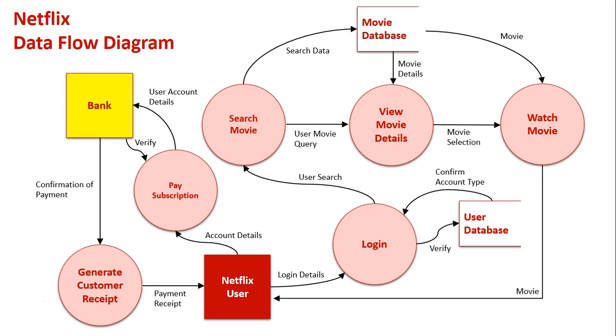That then is obviously viewed by the Netflix user. So I hope this gives you an understanding of the inner processes of the Netflix information system. Obviously, before we can start using Netflix, the user themselves has to have a subscription. They've got to pay for their subscription, that gets confirmed by the bank, they get a receipt.